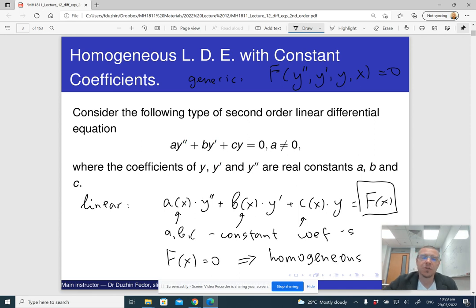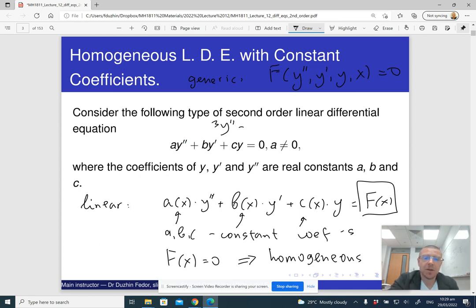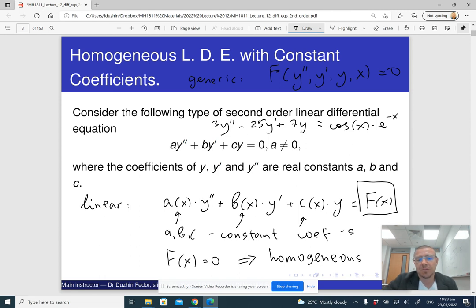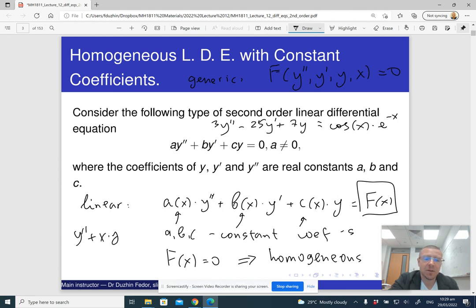These two conditions are independent. For example, you could have an equation like 3y'' − 25y' + 7y = cos(x)e^(−x), which has constant coefficients but is not homogeneous. Or you could have y'' + x·y = 0, which is homogeneous but does not have constant coefficients.